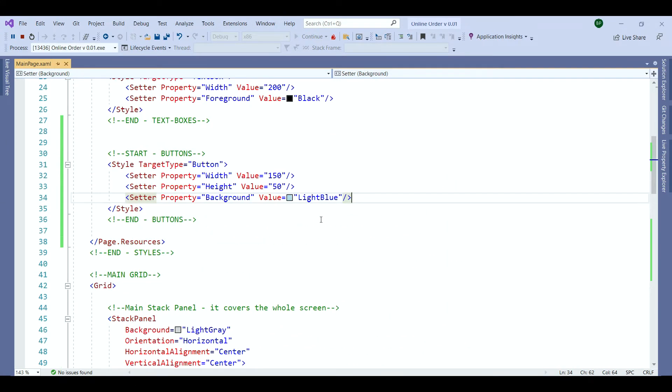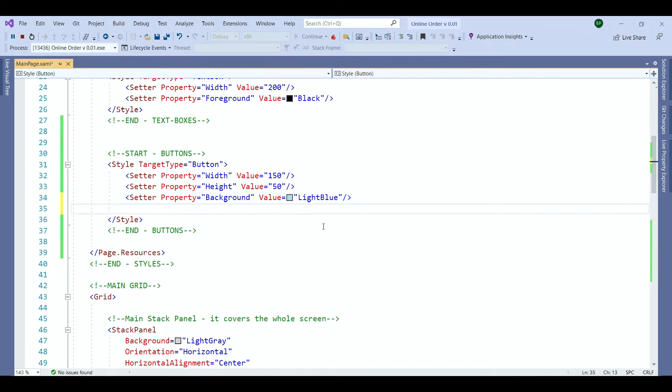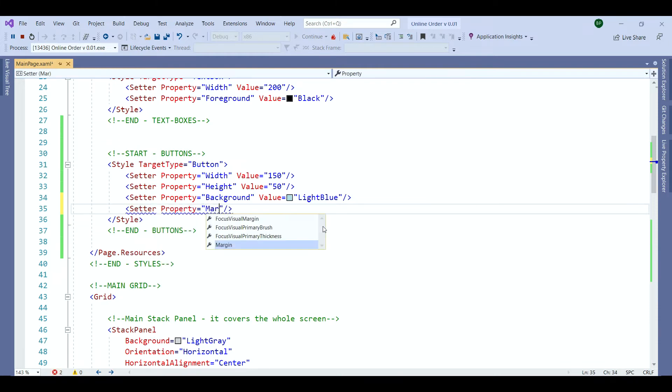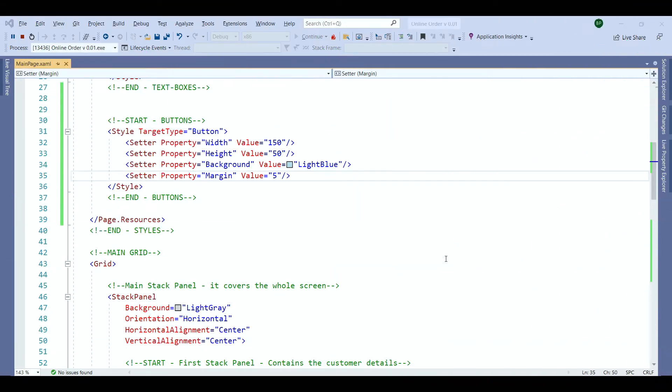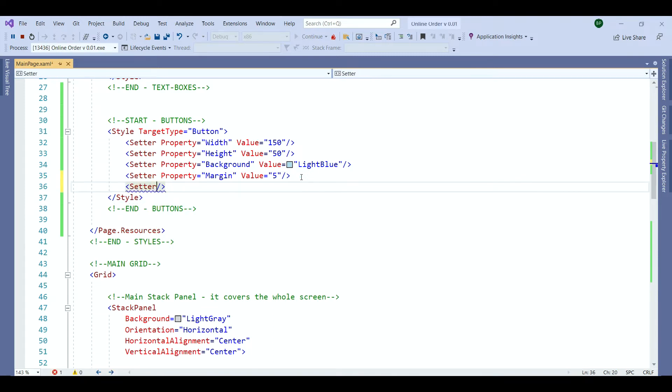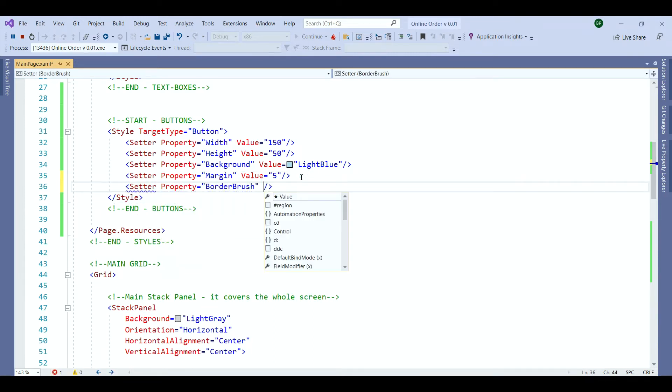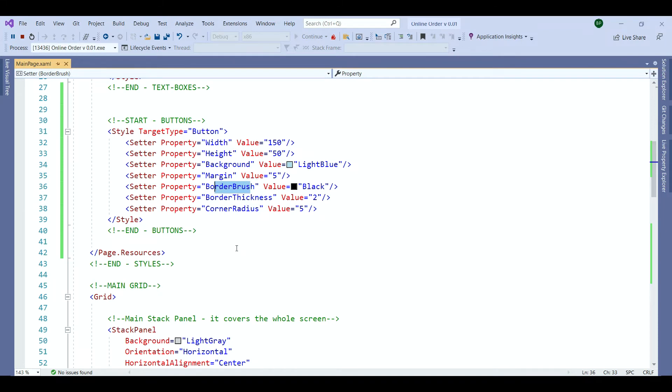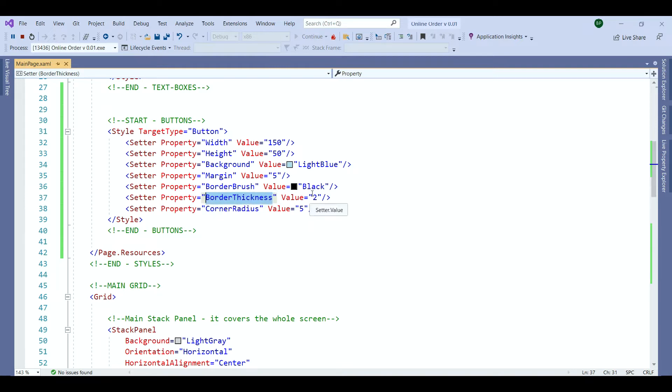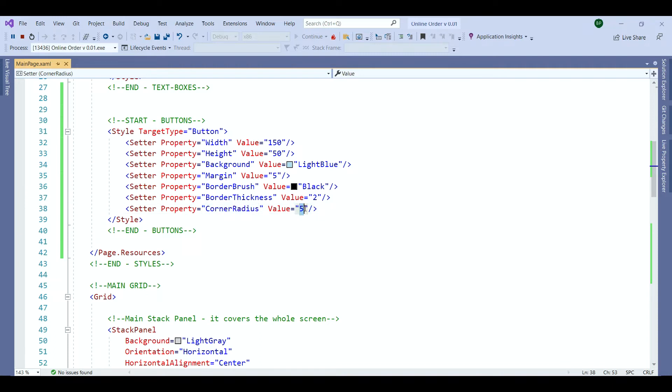The first one is going to be margin to spread the buttons from each other. After the margin we will have the border radius and the border brush to give a border to the button. We added our border brush which colors the border around the buttons. I will show you the result in a second. Then we have the border thickness which defines what the width of that border is going to be. And then we have the corner radius which gives a curve to the corner of each button. And the value for that is going to be 5.